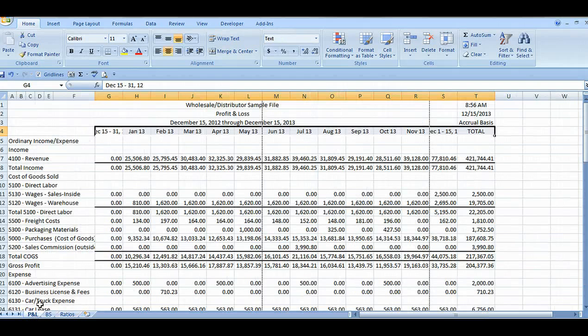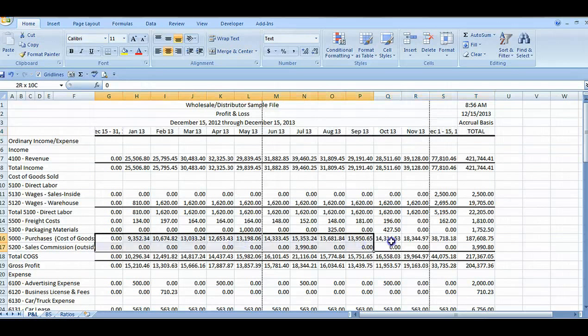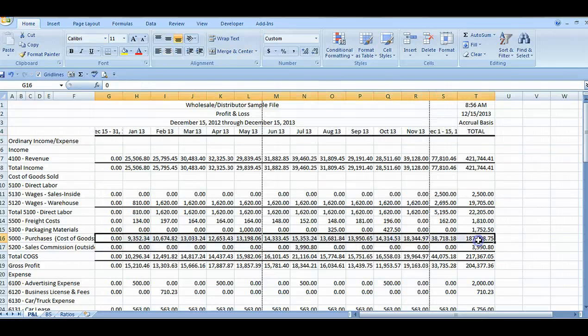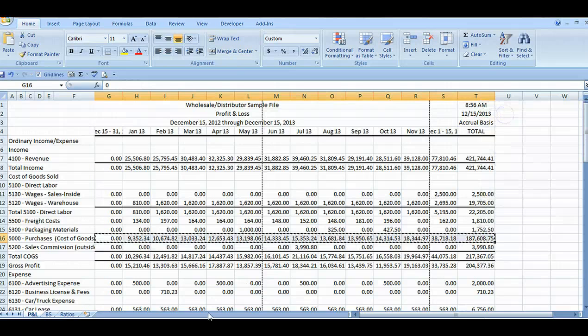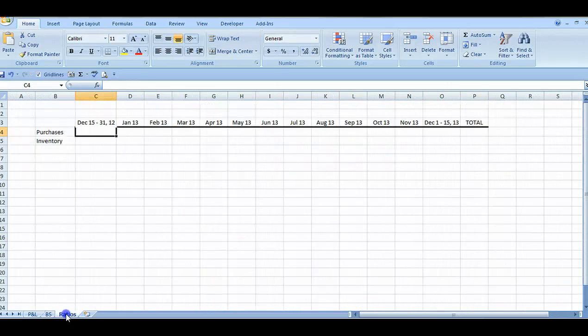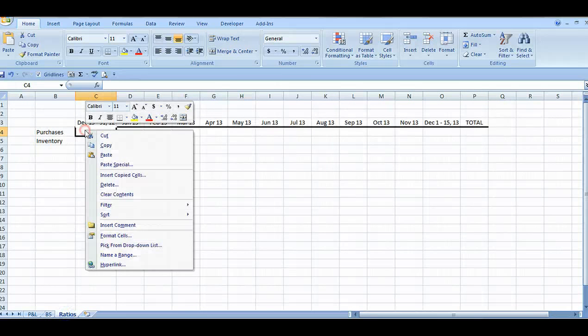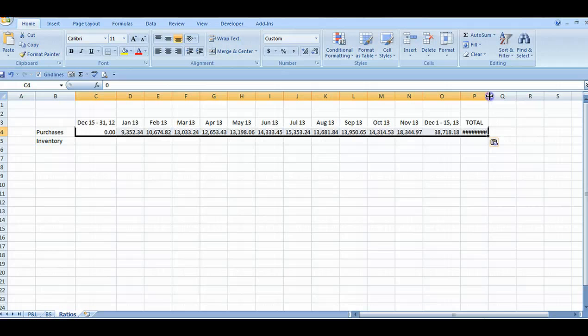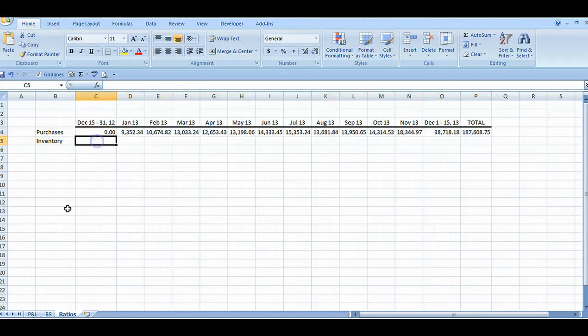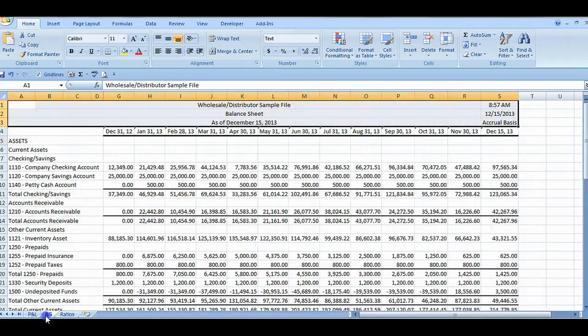From the P&L, I'll highlight, copy, and paste the purchases COGS balance onto the ratio sheet. And I'll go to the balance sheet and do the same for the inventory account.